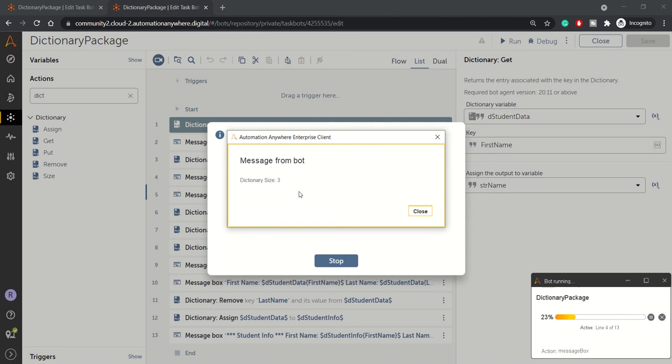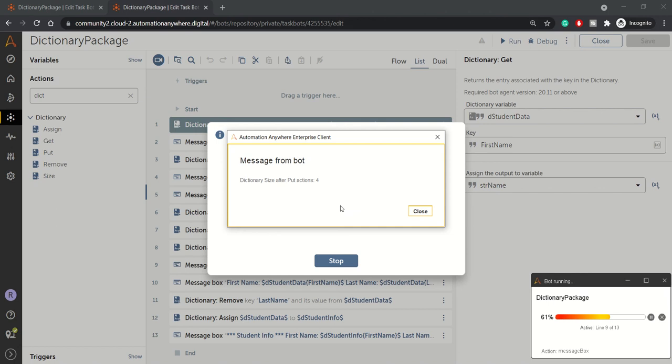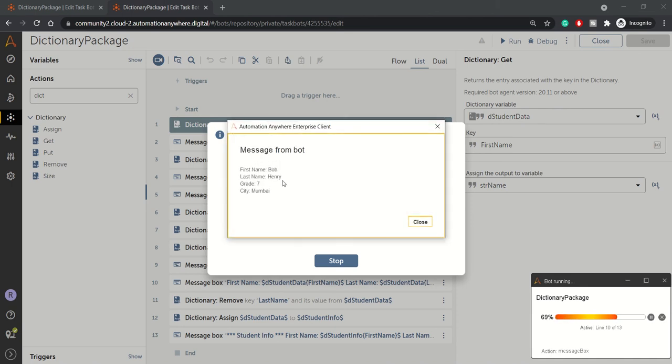Then the size of the dictionary is three currently, and these are the data. These are the keys and values which are there in the dictionary student data. So now we have performed put action. So we have updated the grade to seven and we have inserted one new key city. So we should see that.